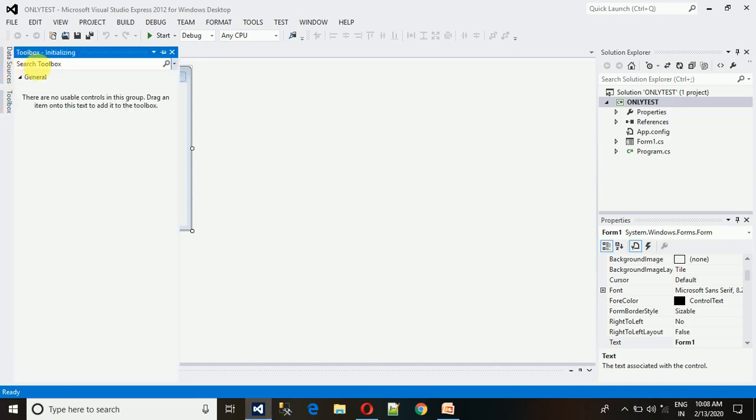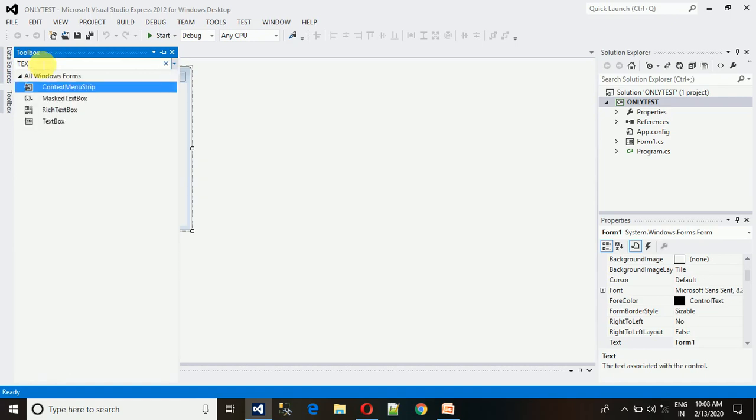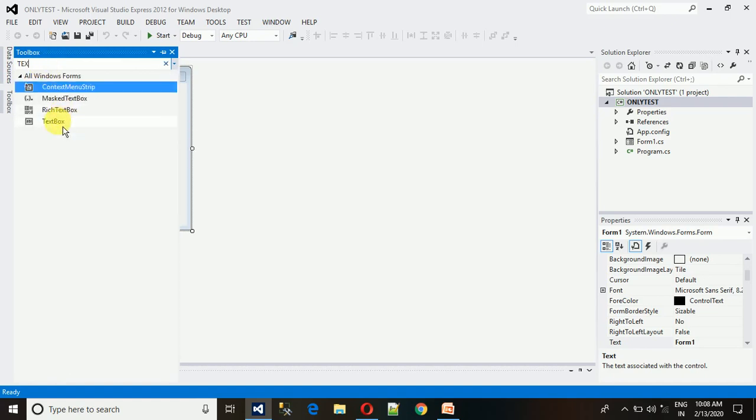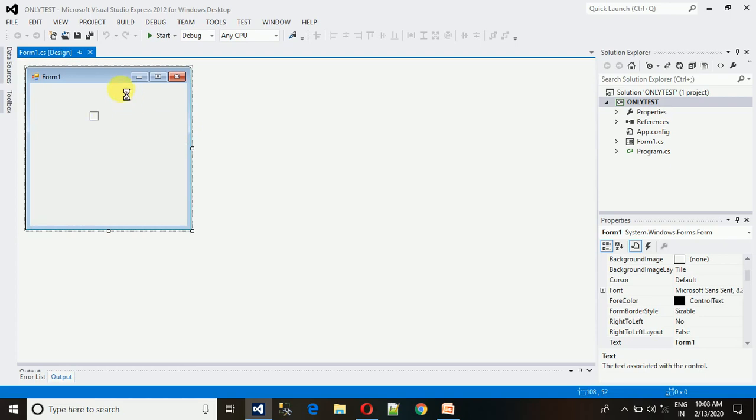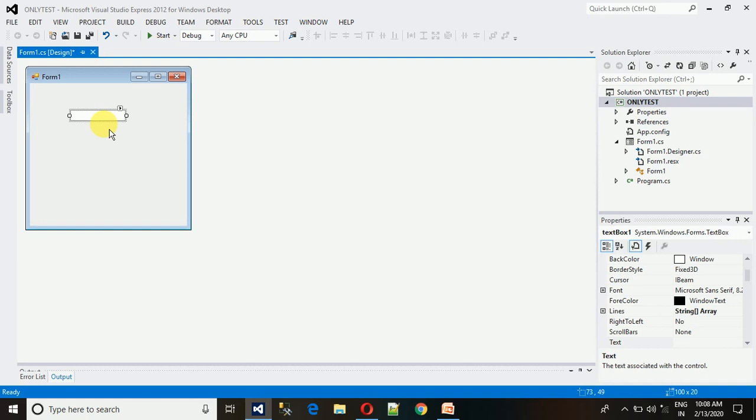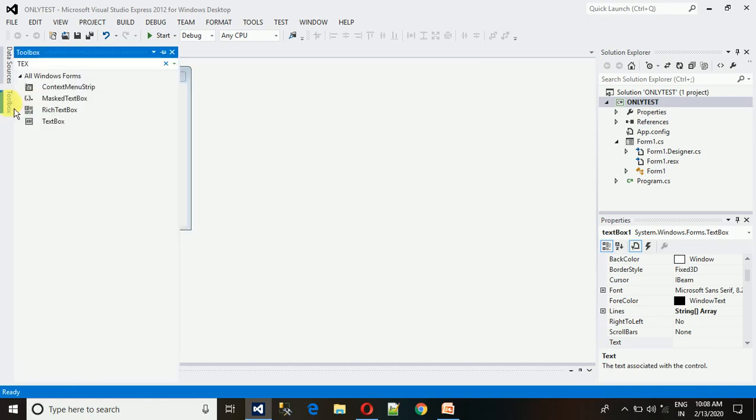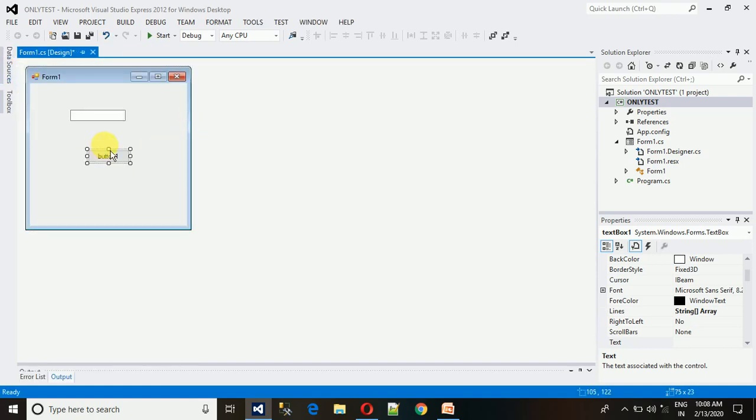First we need a text box. Here's the text box. What we need to do is whenever we write something in this, it should be kept in the variable so that we can insert it into the database or perform any other operation. Let me take one button so that on the click event we can perform such a function.